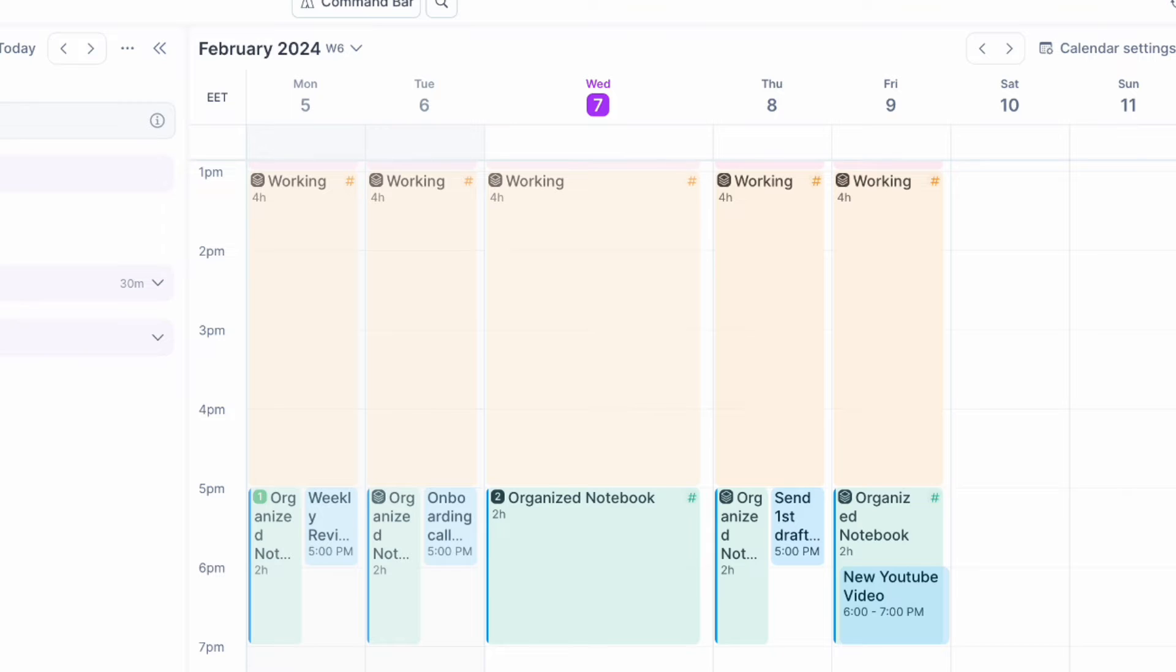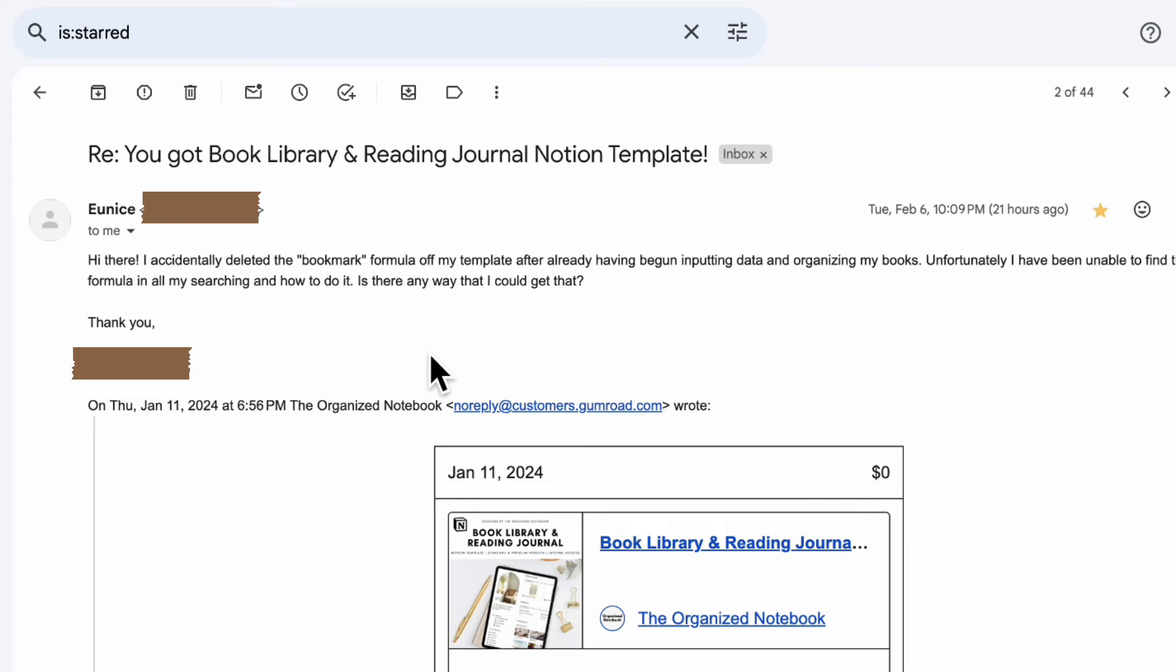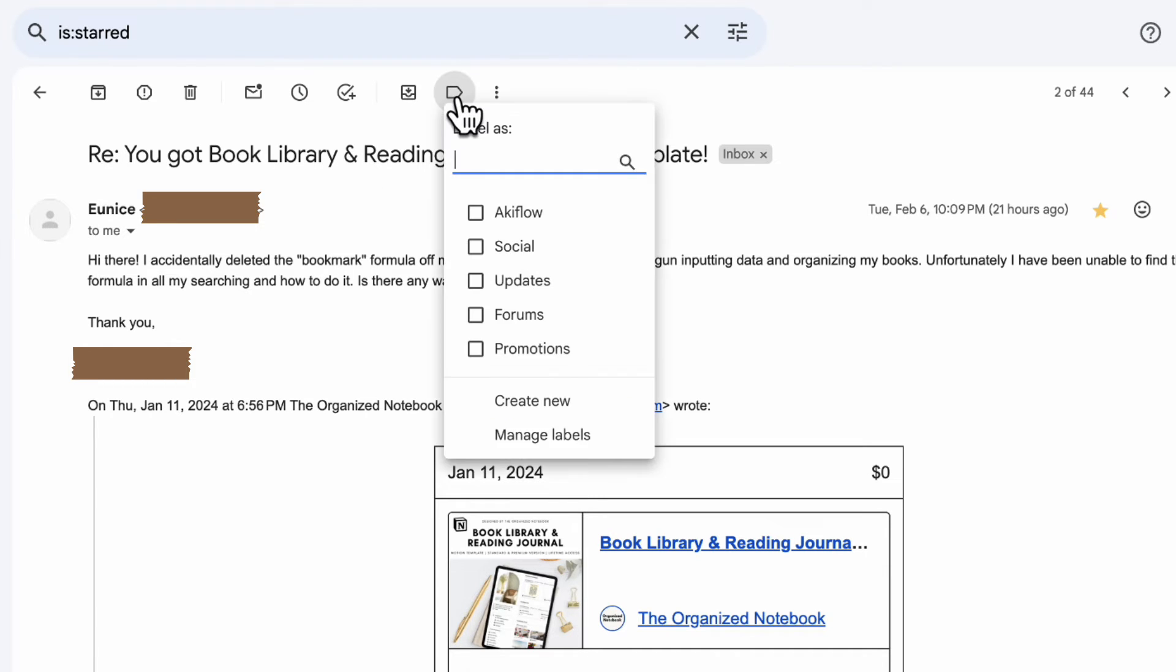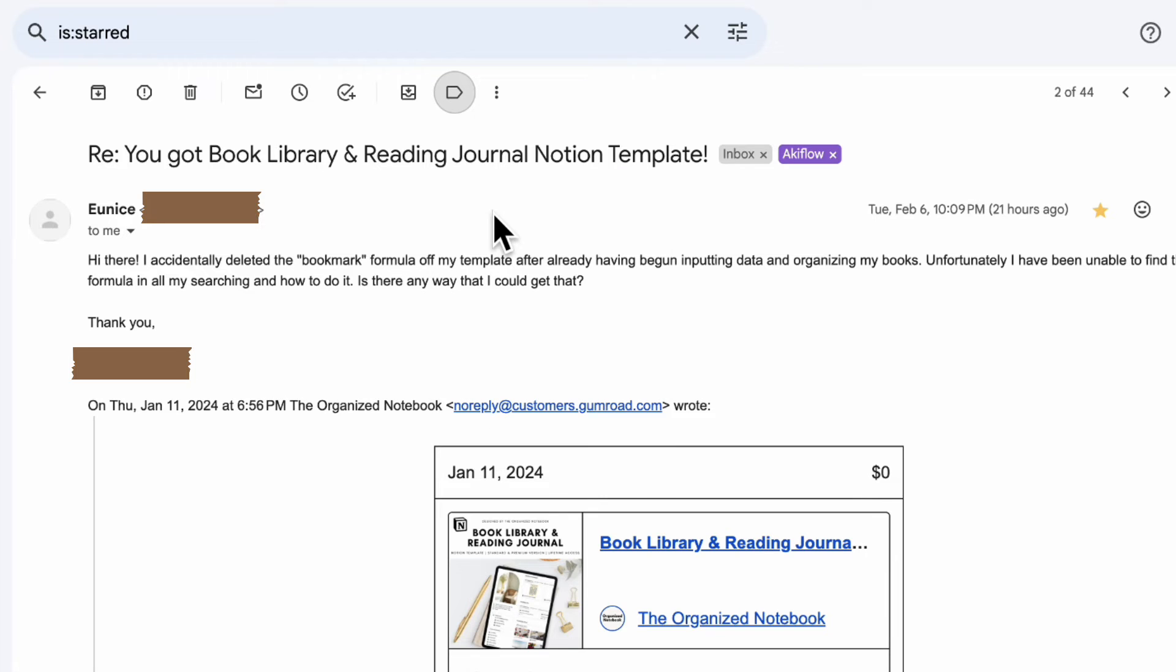And another favorite in terms of how AkiFlow works is the way that it integrates with Gmail. So if I go to our email, here we have a customer email where they wanted to know how to get the formula of the template after they were inputting the data. So we can just do this and save it as a task simply by changing the label. So if I go to this label and I choose AkiFlow, it's going to now send this email as a task inside AkiFlow.